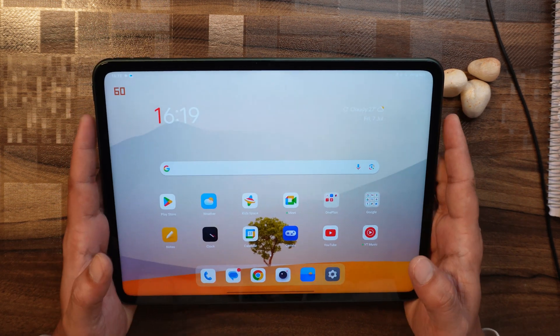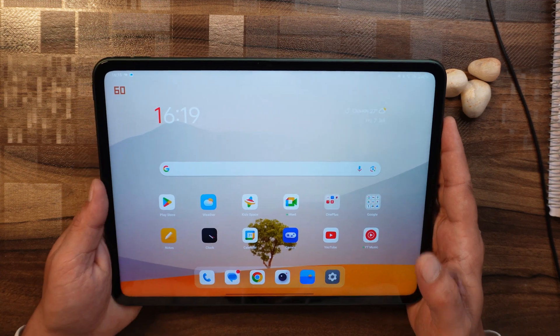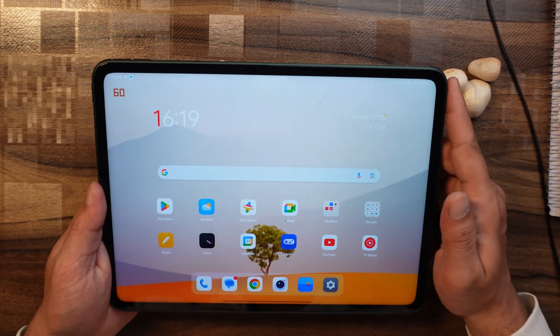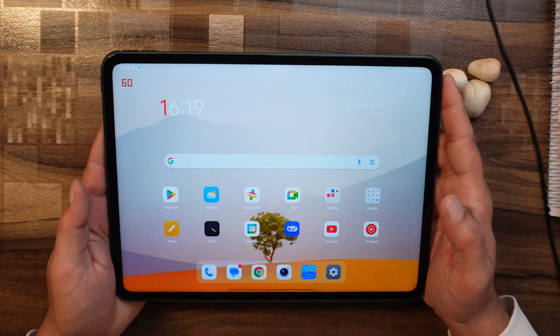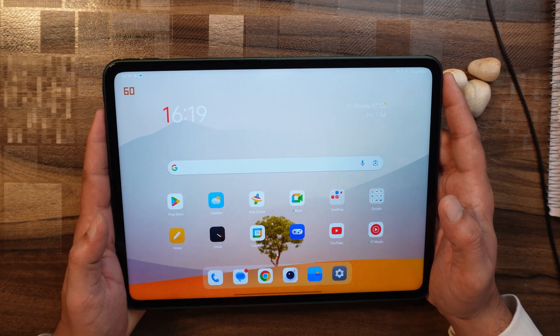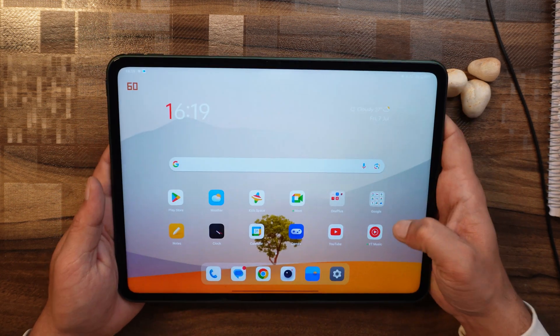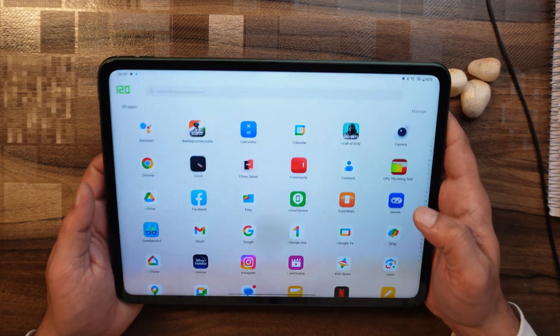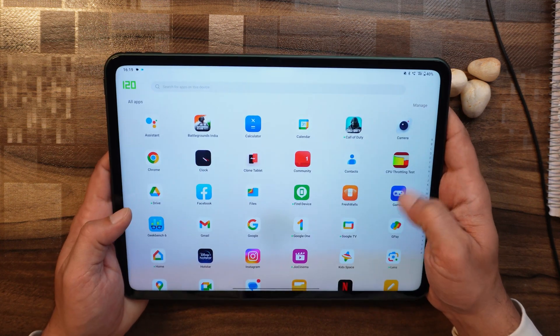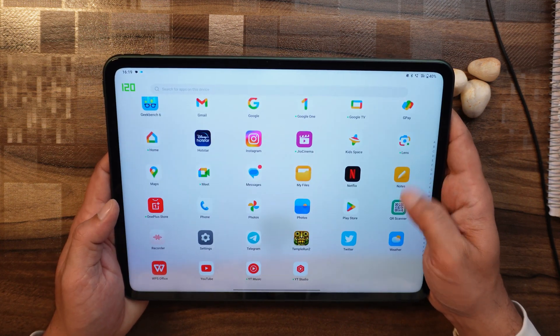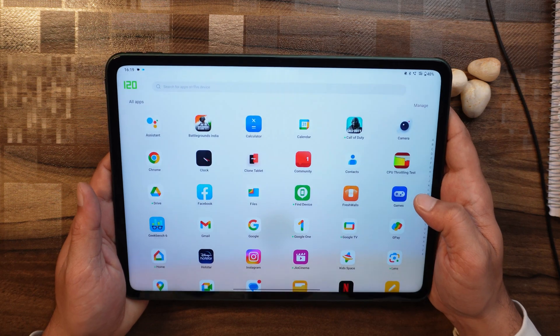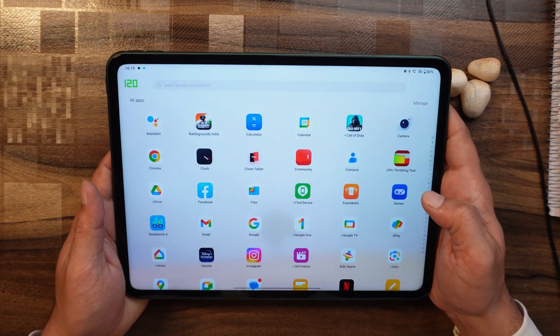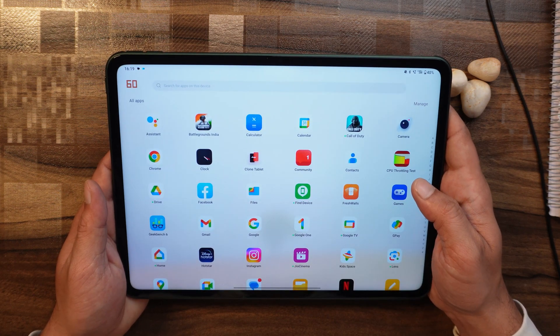I'll be coming up with the full review of this OnePlus Pad, so if you guys have any kind of questions, do let me know in the comment section below so that I can cover them in the full review video. As of now only this much in this video. I hope you guys like the video. If you like the video then do give us a thumbs up, and also if you're new to our channel then do not forget to subscribe. Thanks for watching, have a great day.